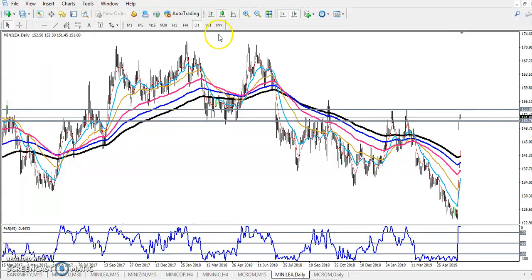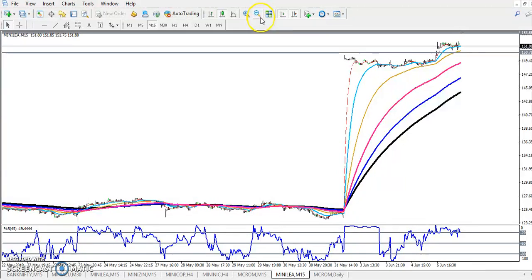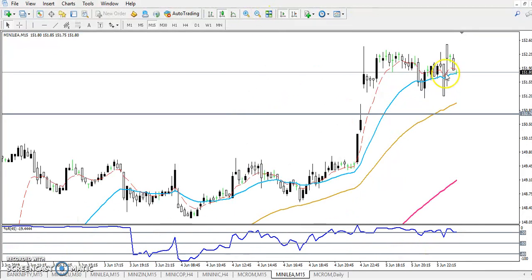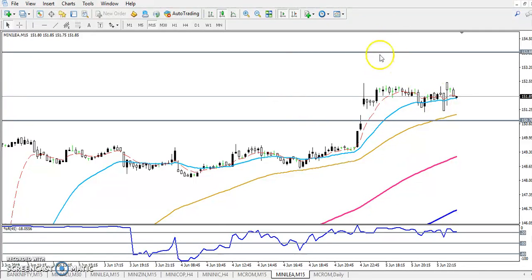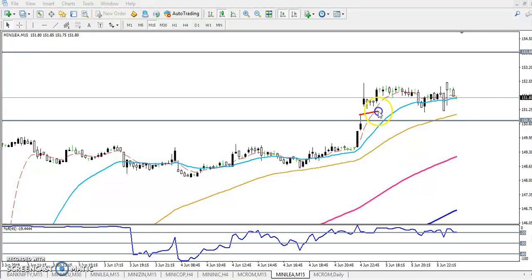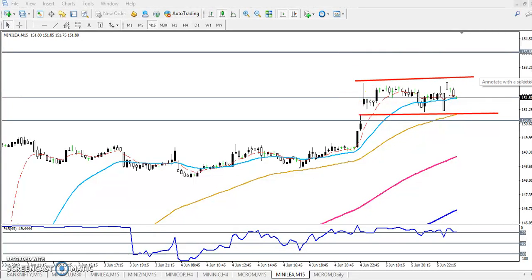We have to find some entry point. Right now you can see LEAD is just running in a range — this is a large range. If you want to trade here, you just find out the range of this market. You can see this is our range. Right now, LEAD is running in this range. So if you want to take a sell position...